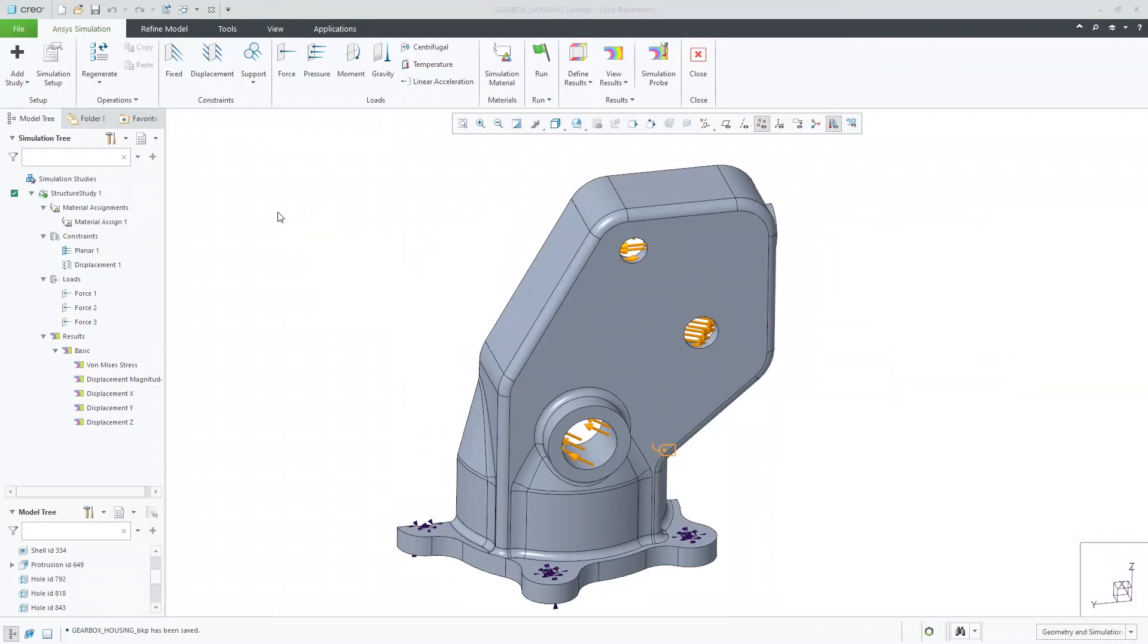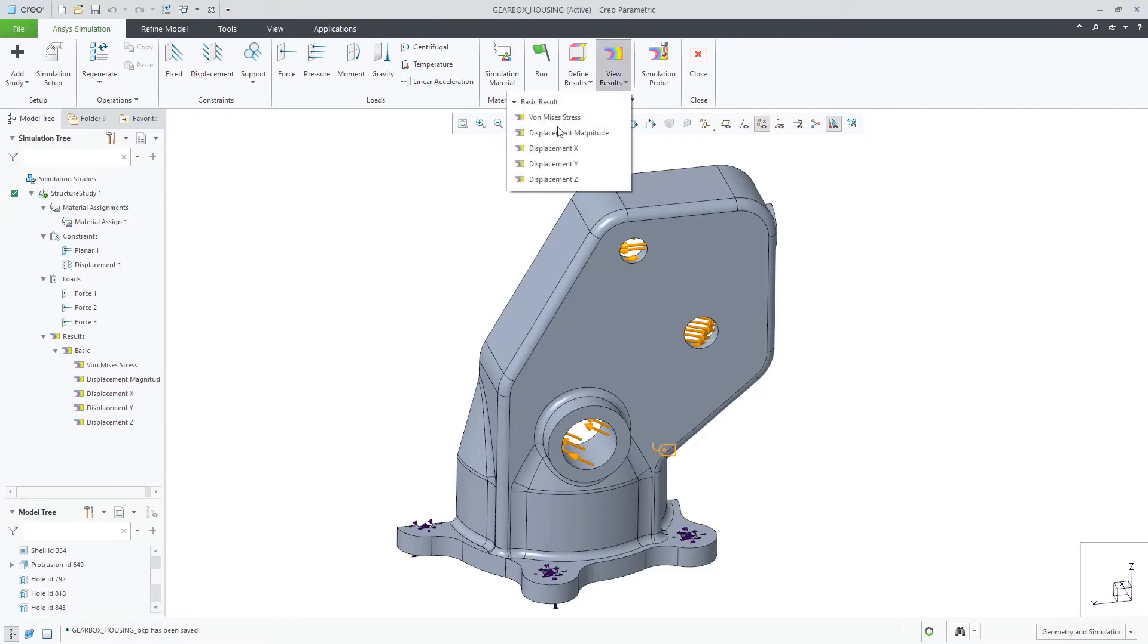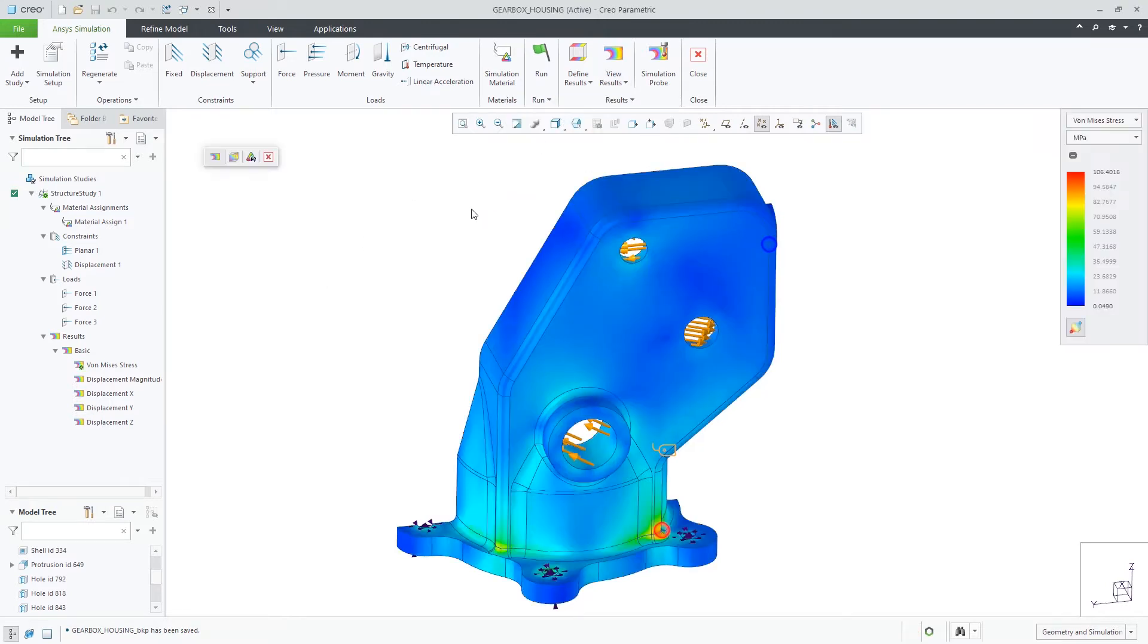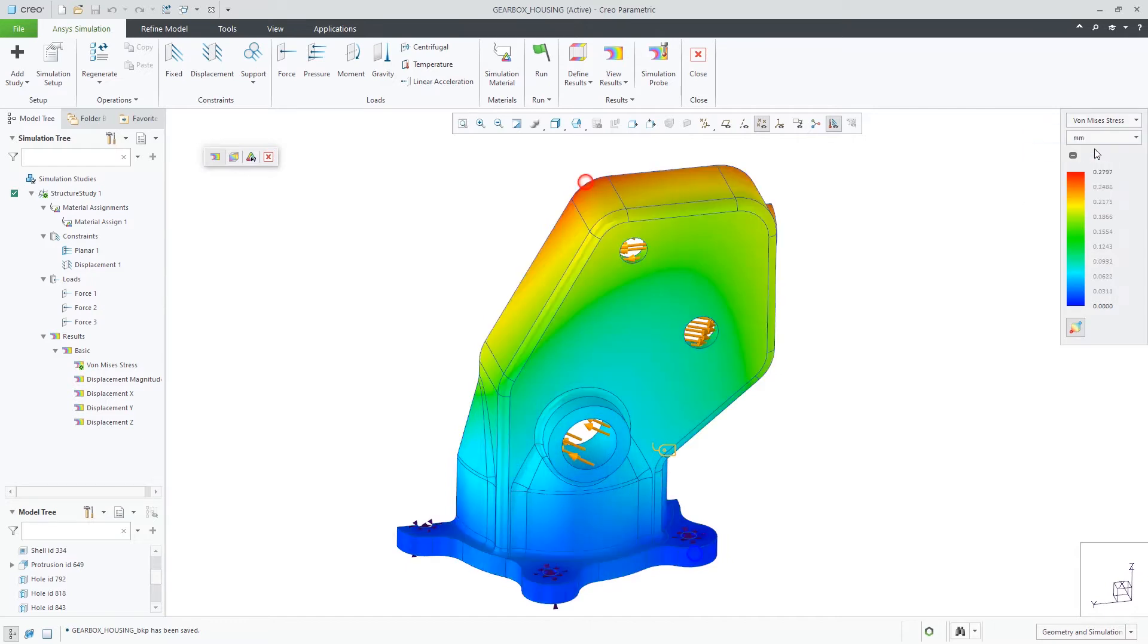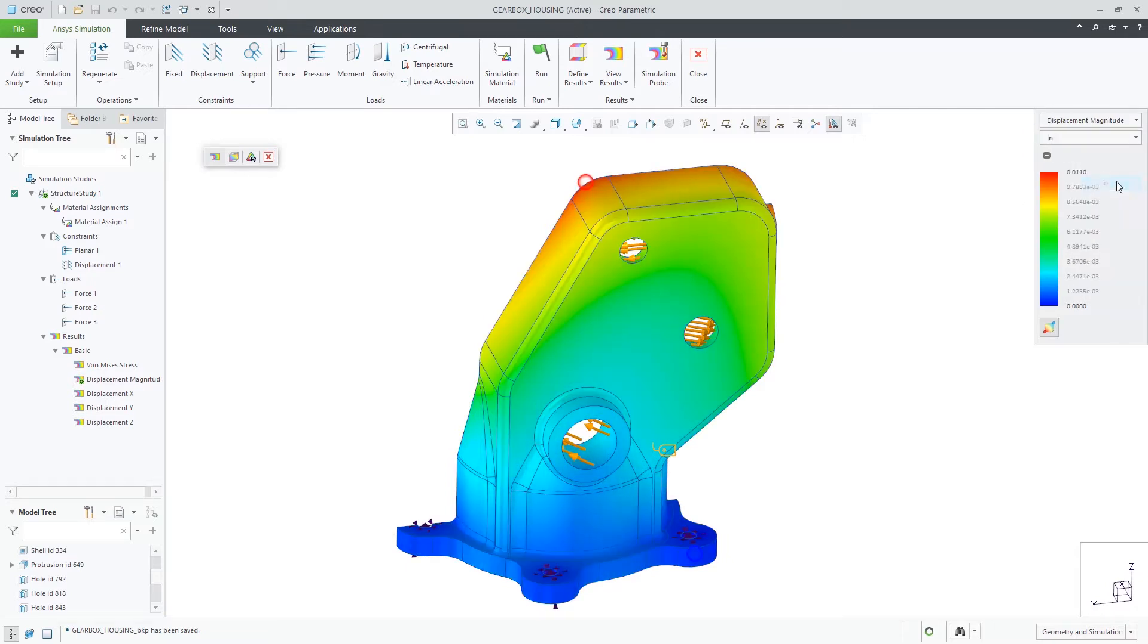Creo Ansys supports many result types. With a typical structural study, five basic results are made available. The legend enables you to cycle through all the result types and choose the different units respectively for each.